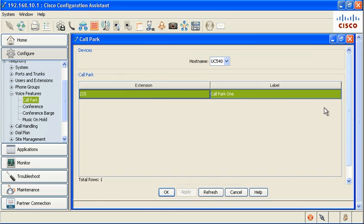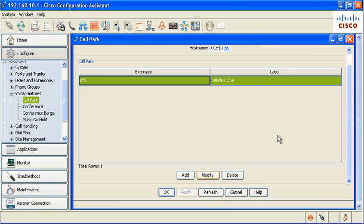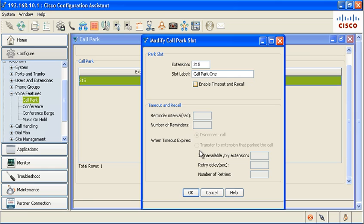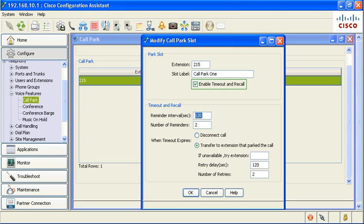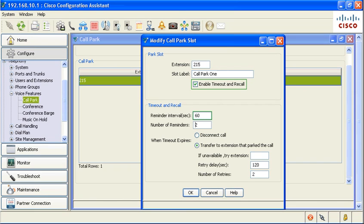Highlight the Call Park extension and click Modify. Click the check box to enable timeout and recall. Set the reminder interval — the default is 120 seconds. Set the number of reminders — the default is 2.